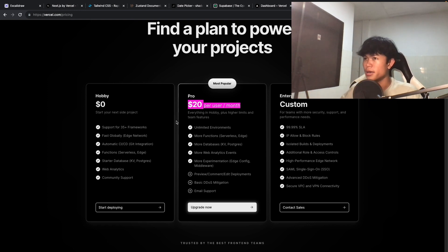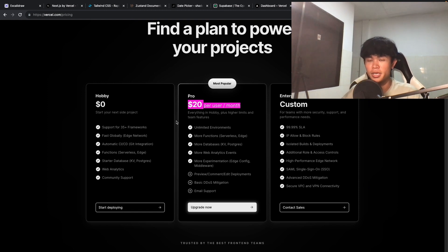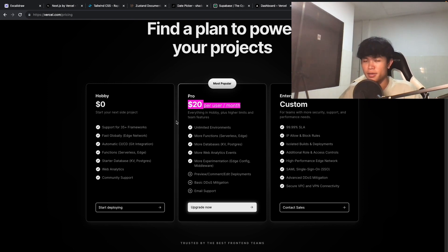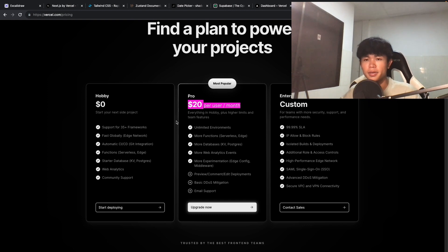All right, so that's pretty much it. This is all the technology that I use to build a web app. Let me know in a comment what you think, and don't forget to comment the technology that you use to build your web app as well. See you in the next video. Peace.